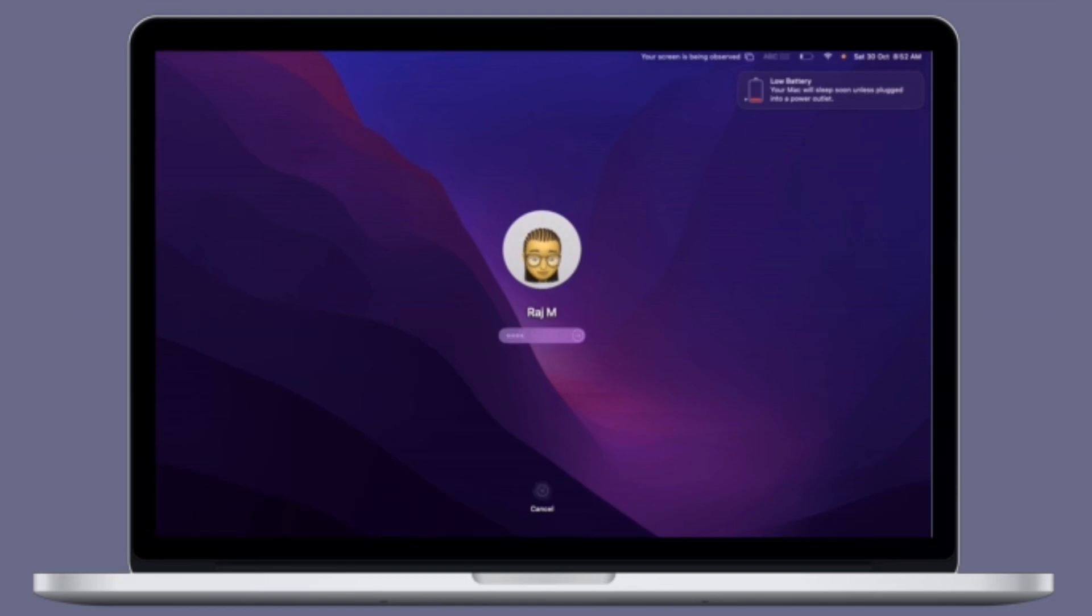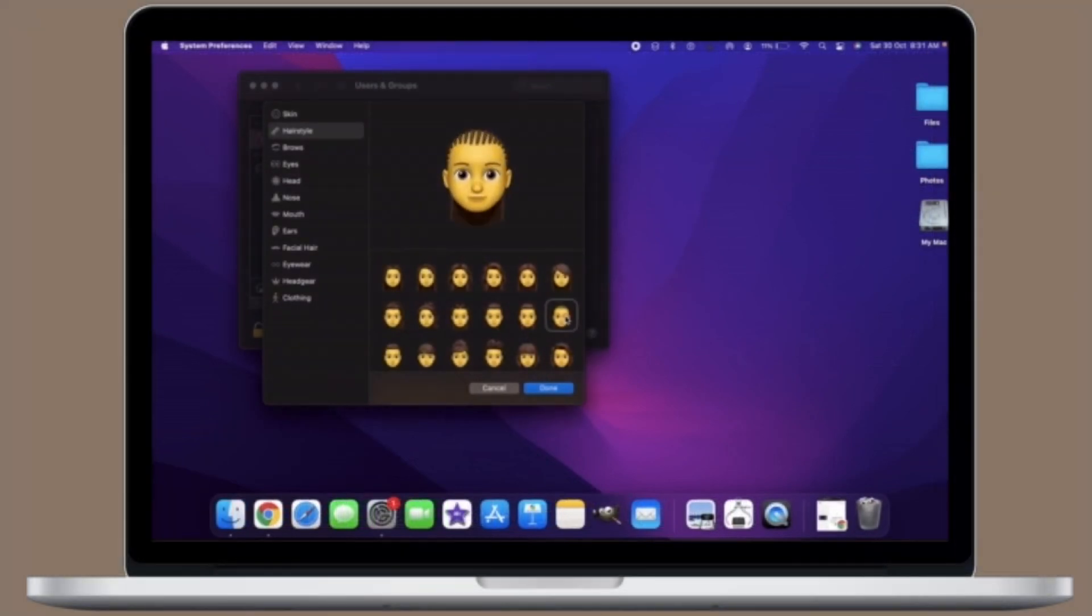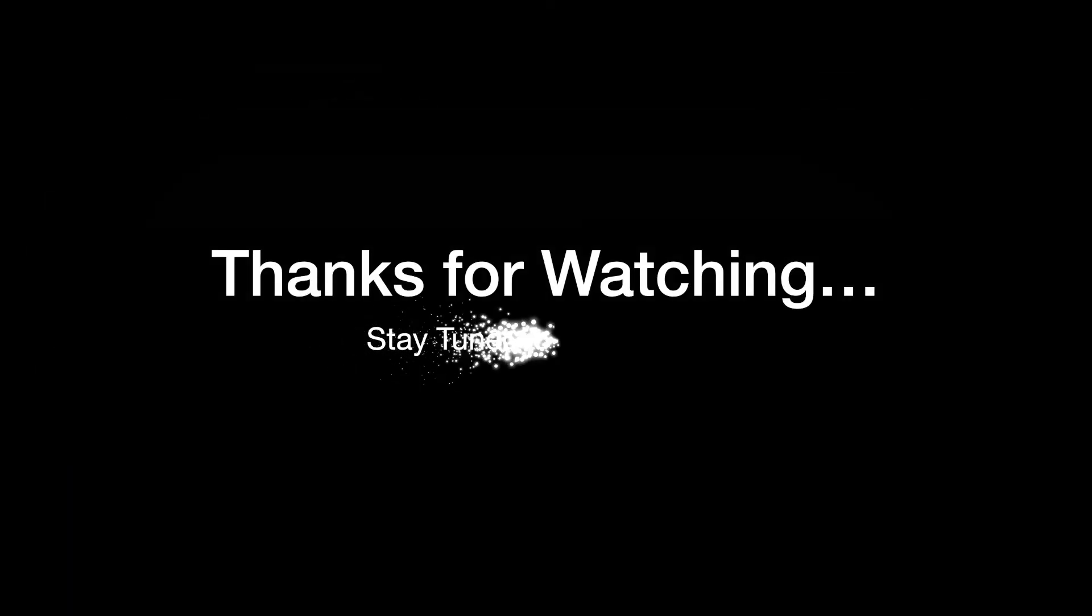If you found this video helpful, make sure to like and share it. I'll see you in the next video with more such handy macOS tips. Until then, stay safe and have a great time. Bye bye!